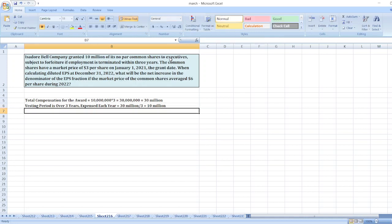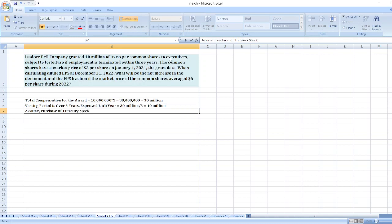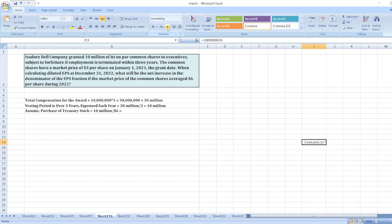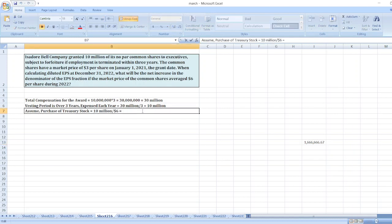Now, assume purchase of treasury stock: $10 million divided by average $6 per share. So, it is equal to 1,666,667 shares.